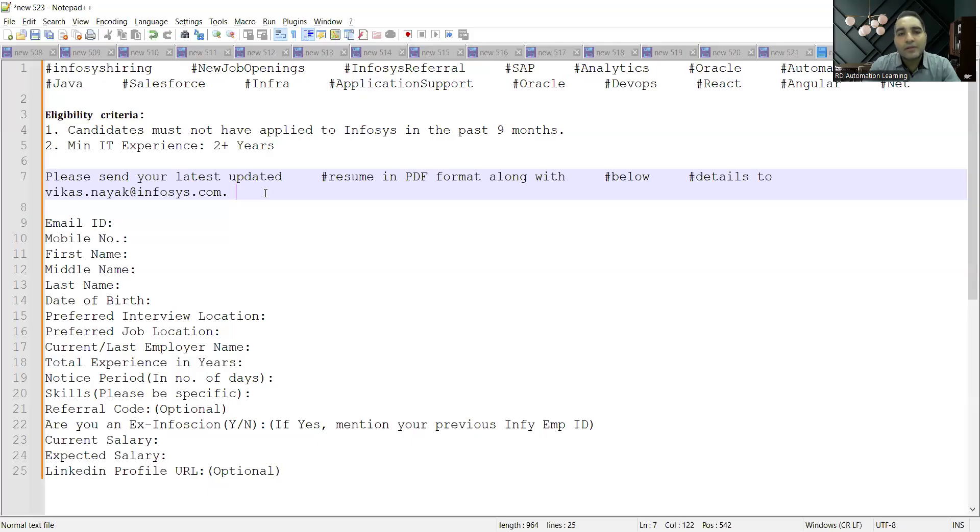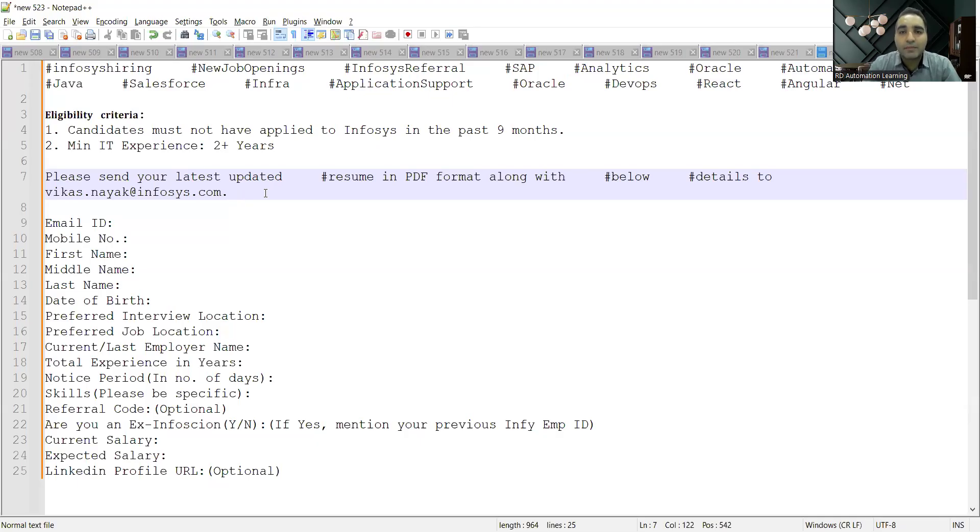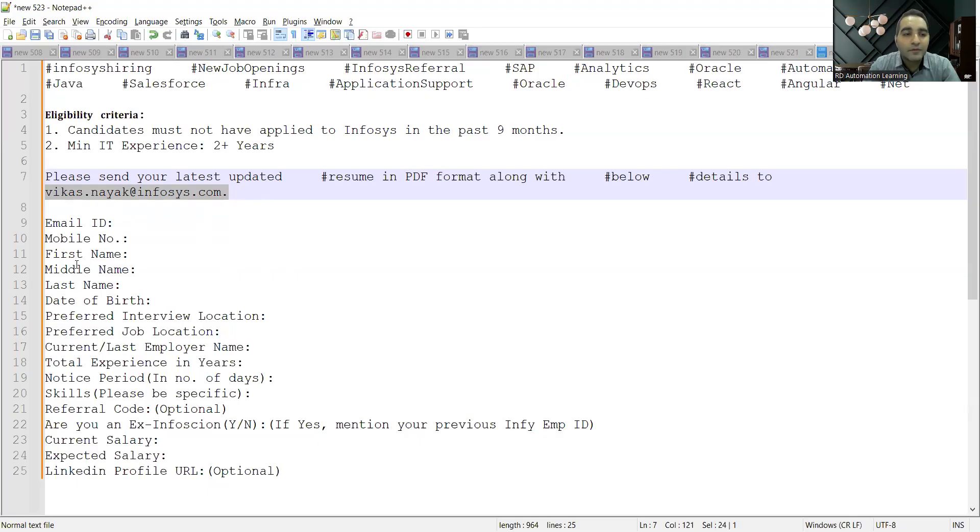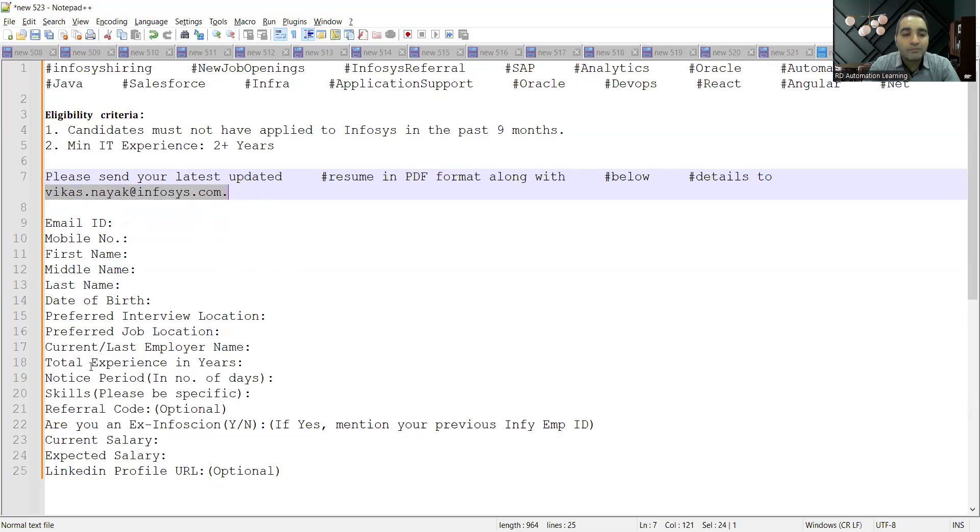This is the referral email address. Any person who is having two plus years of experience and has not applied in Infosys company in the past nine months can apply for this particular job opportunity. This is the email address wherein you have to share your CV along with email and your email ID, mobile number, first name, last name, middle name, date of birth, preferred interview location, preferred job location, current/last employer name, total experience, notice period, skills.